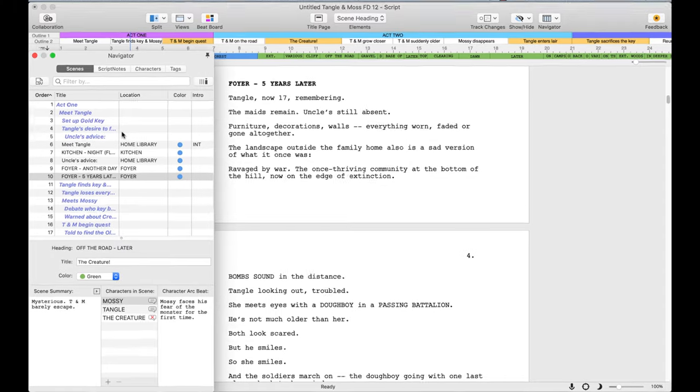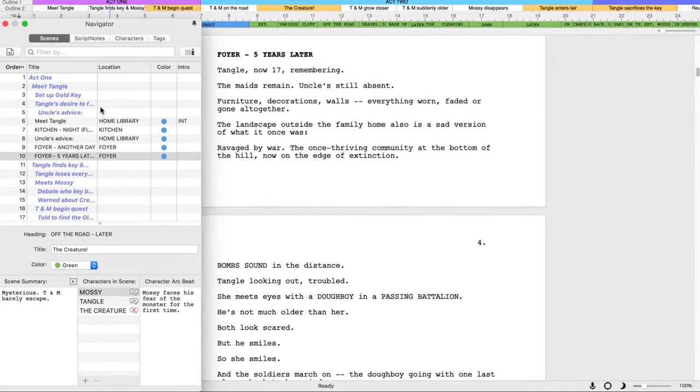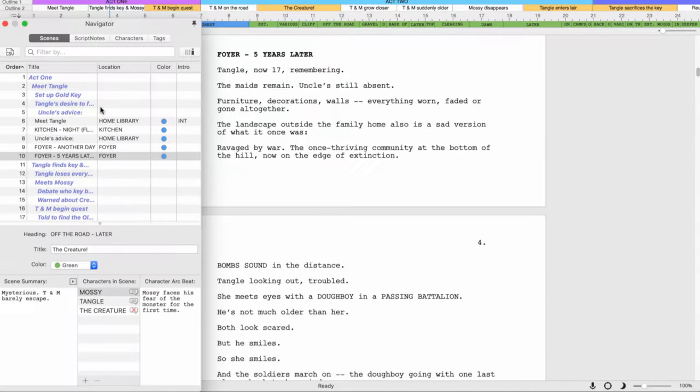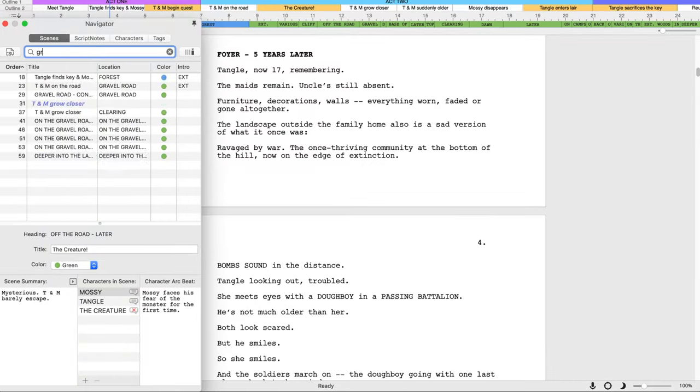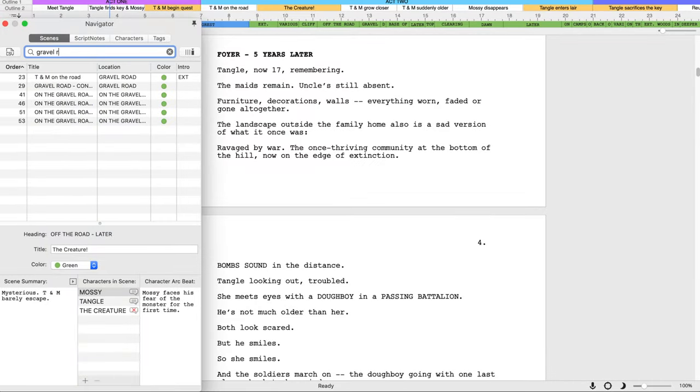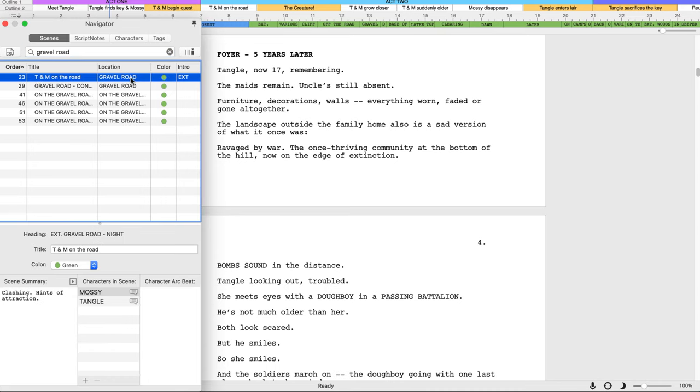The Navigator can also display scenes based on search criteria you type into the Filter By box at the top of the panel. For example, you can search for Gravel Road, and any scene with Gravel Road in the heading will be displayed.